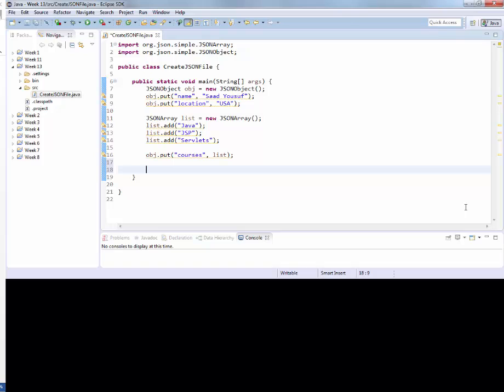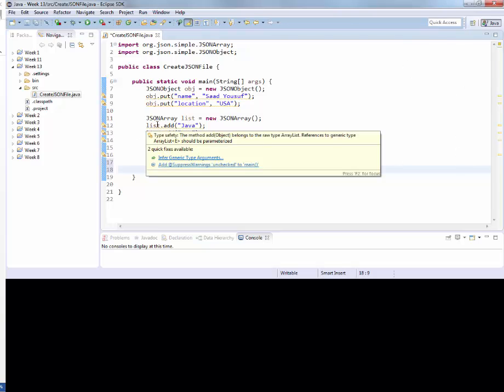Notice those warnings. If you bring your mouse over, it will say these statements should have been written associated with this. But if you don't care about that and want Eclipse to stop bothering you with those yellow lines, then click on this link which says add suppress warnings.